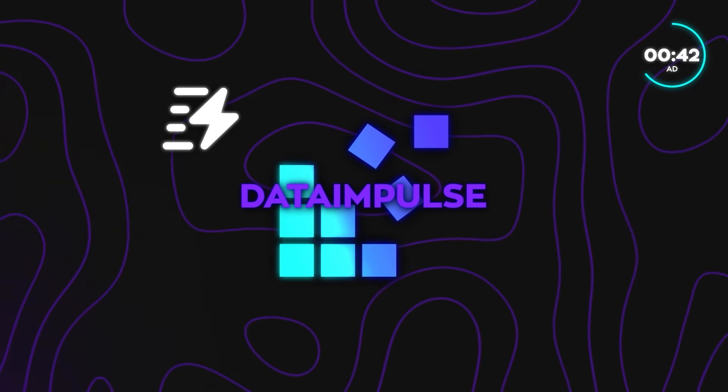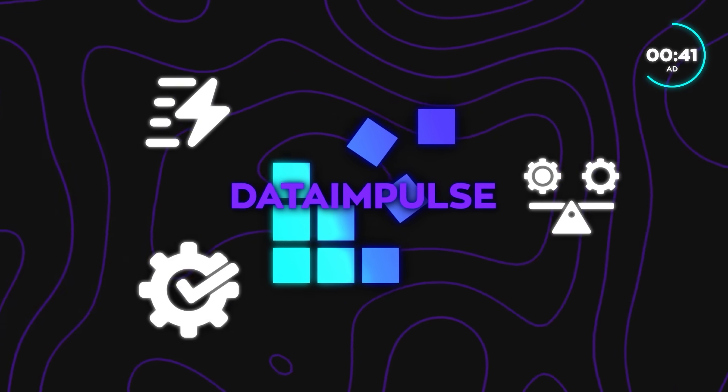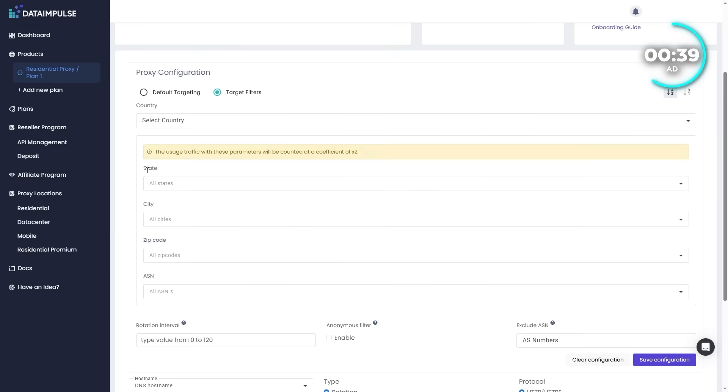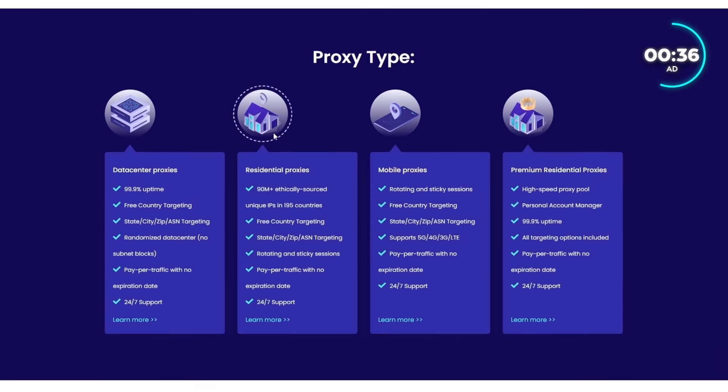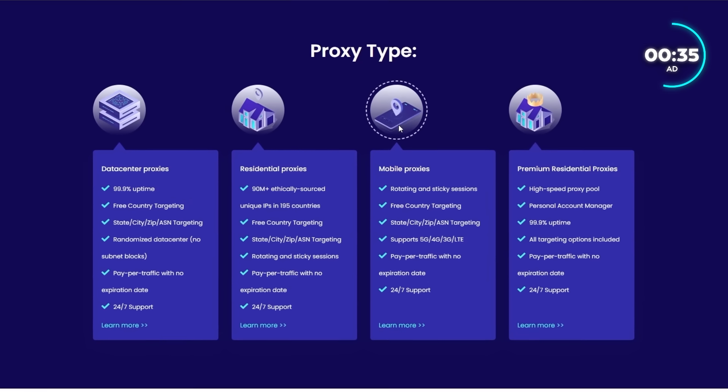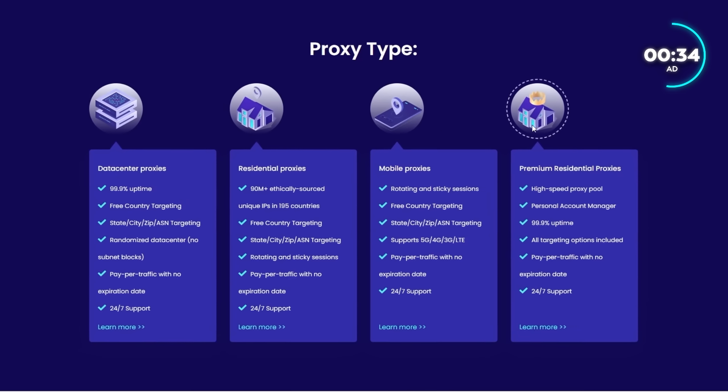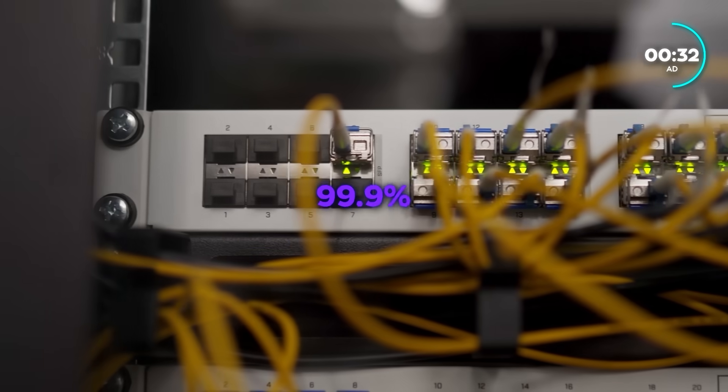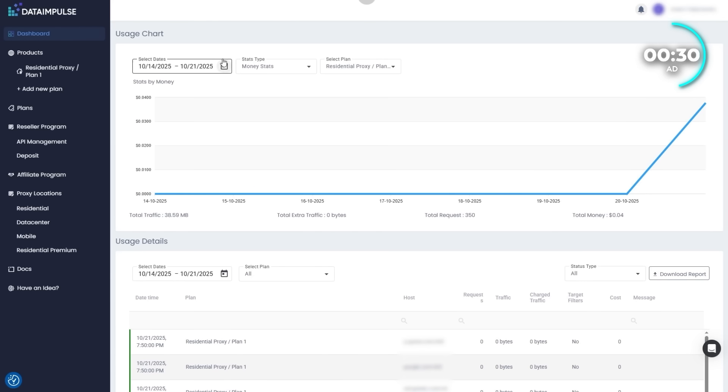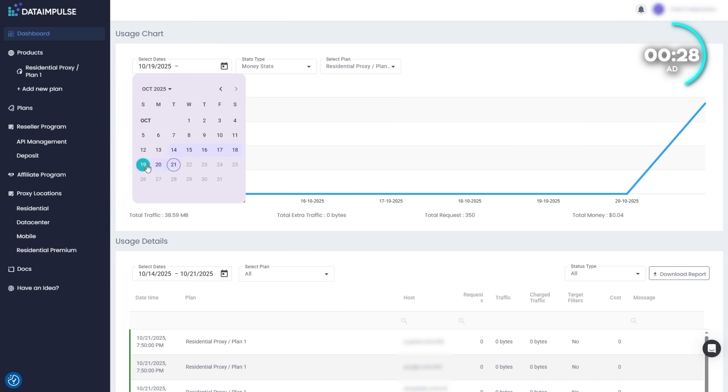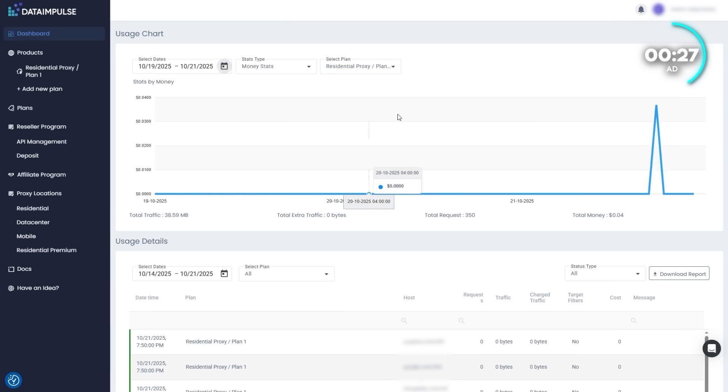Their proxies are fast, stable, and fully customizable. You can target by country, state, city, or even zip code and choose between residential, data center, mobile, or premium pools. Everything runs with 99.9% uptime, and you get a personal dashboard for tracking traffic, usage, and settings.